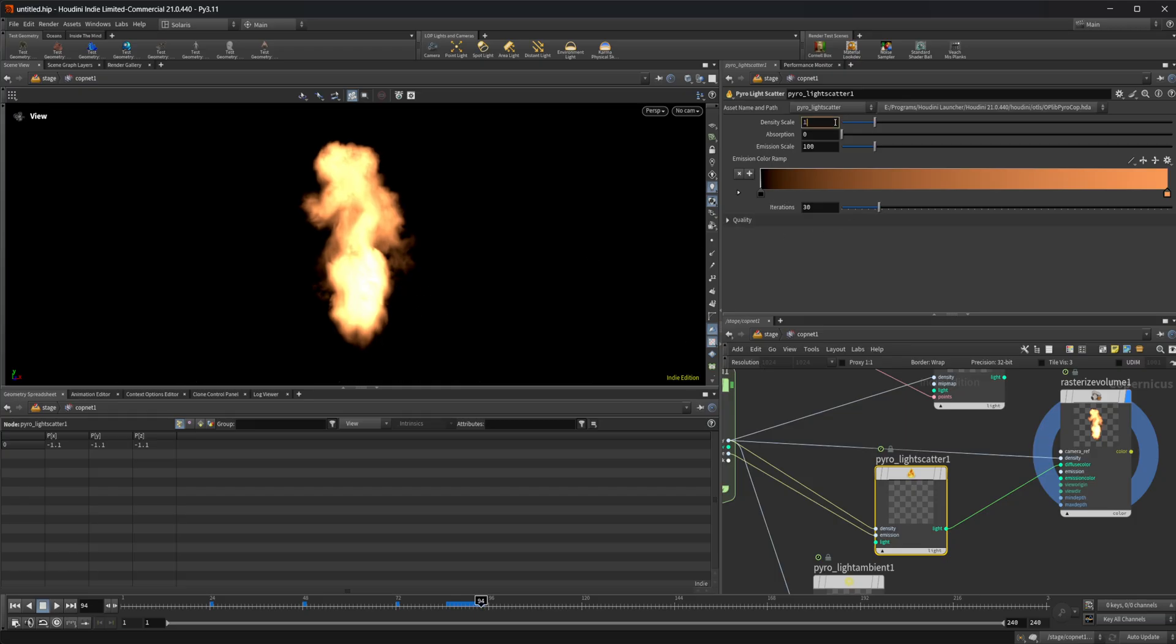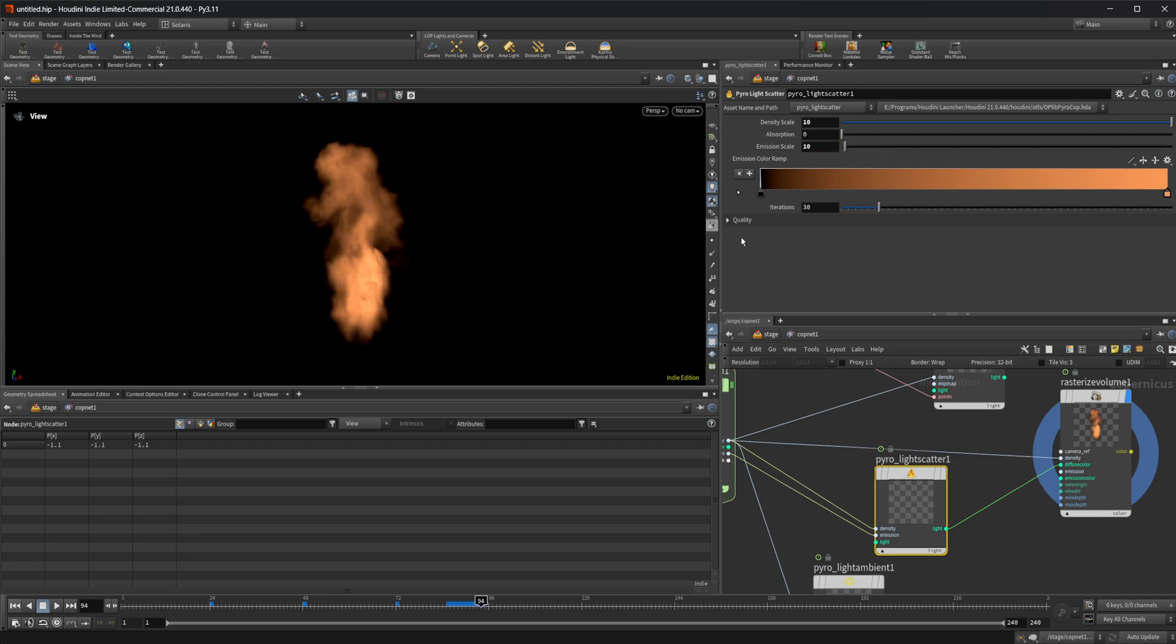You can see that we get a sort of emission going on here. I can set up our density here like we had, or I can turn down our emission scale. You can play around with it however you want to get whatever you want.